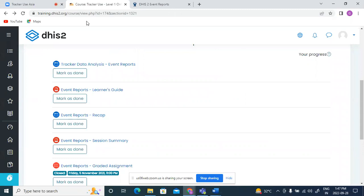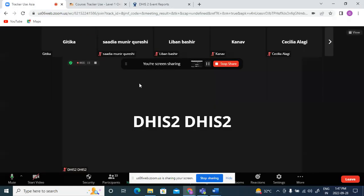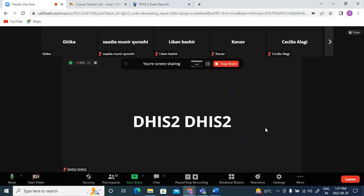After the two-day session, the graded assignment will be made available, which you could continue in your free time later. We have about 10-15 minutes before we start the next session, so you could continue your exercise and if you're done, you could take a small break. We'll meet at 2 India time and start with the next sessions. Thank you.